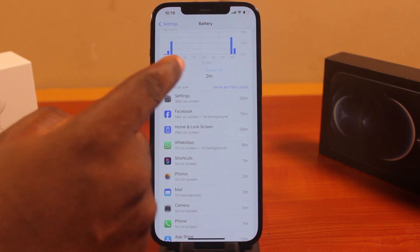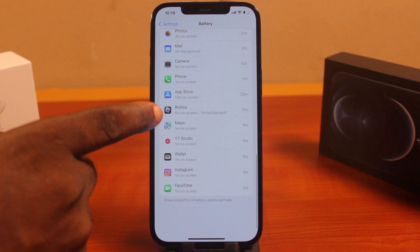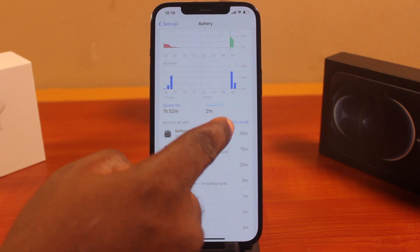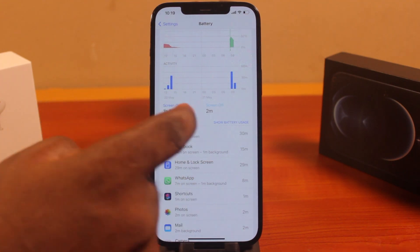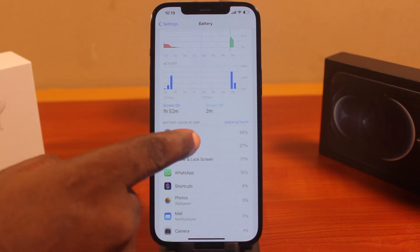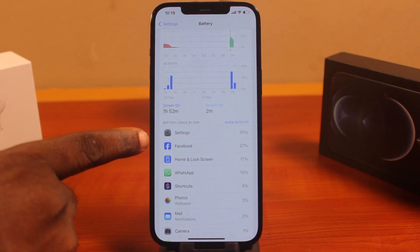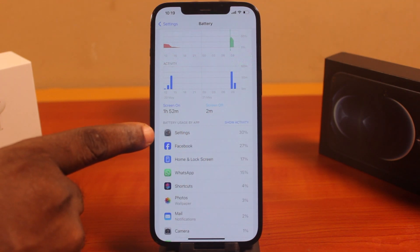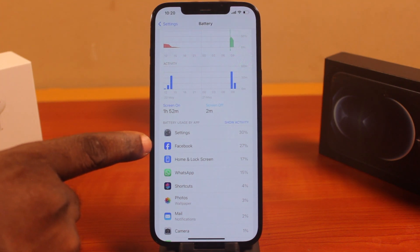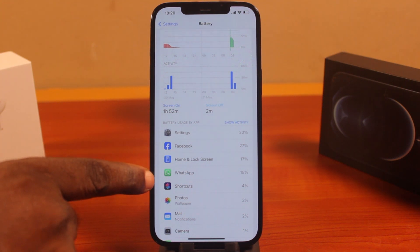Click on Show Activities — this is going to show your battery activities in the last hours. And if you click on Show Battery Usage, this is going to show your battery usage and the applications that consume most of your iPhone battery. You can see that Settings consumes the most, followed by the Facebook app, on-screen unlock, then WhatsApp, and Shortcuts.